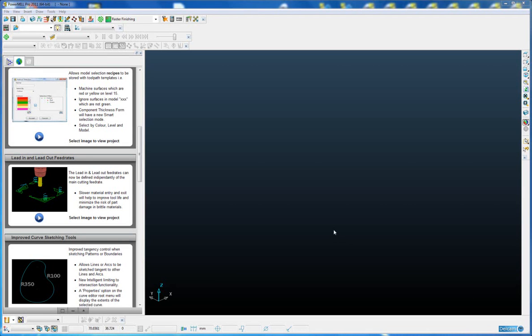The lead in and lead out feed rate, plus the ramping feed rate, can now be defined independently of the main cutting feed rate.